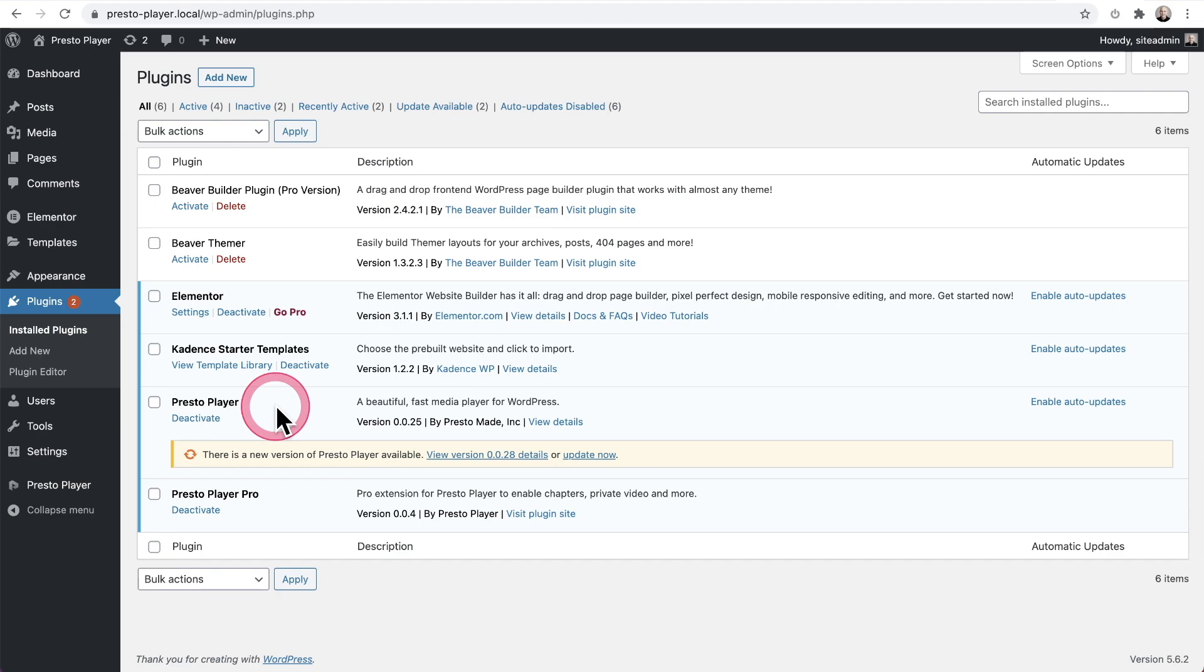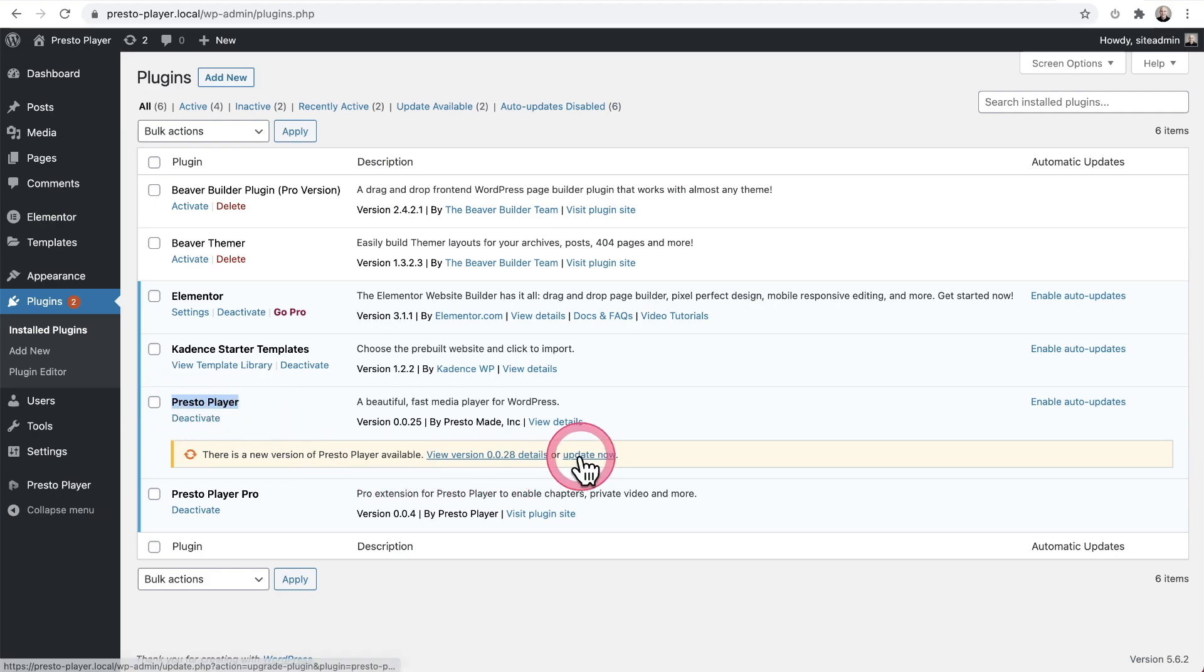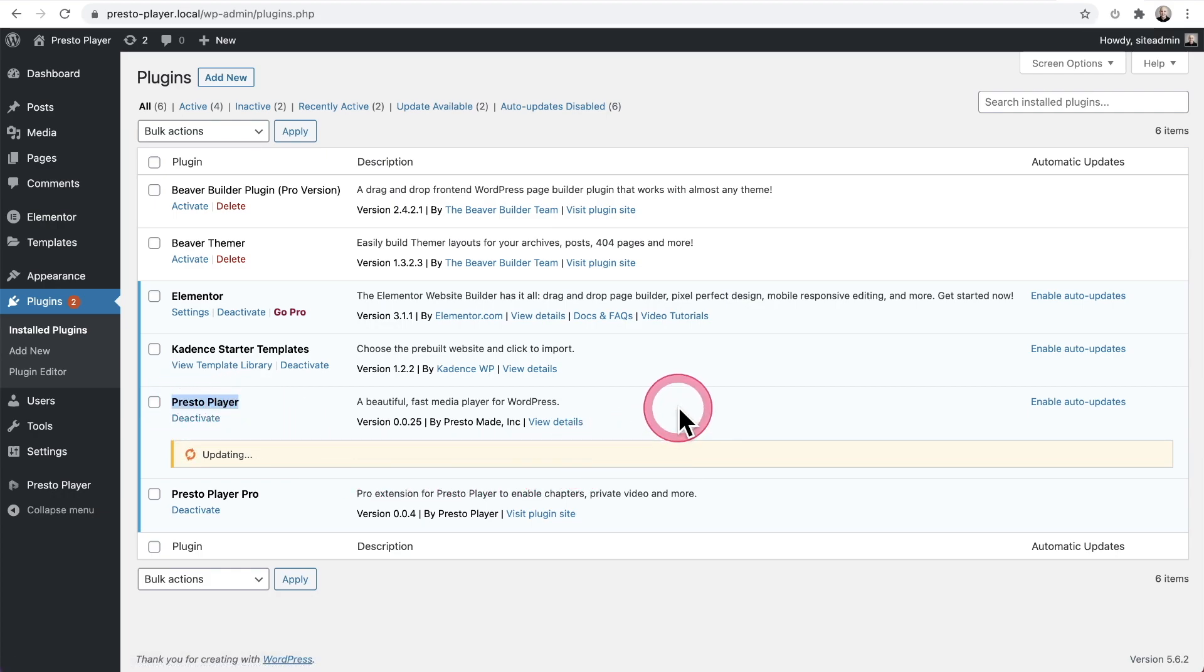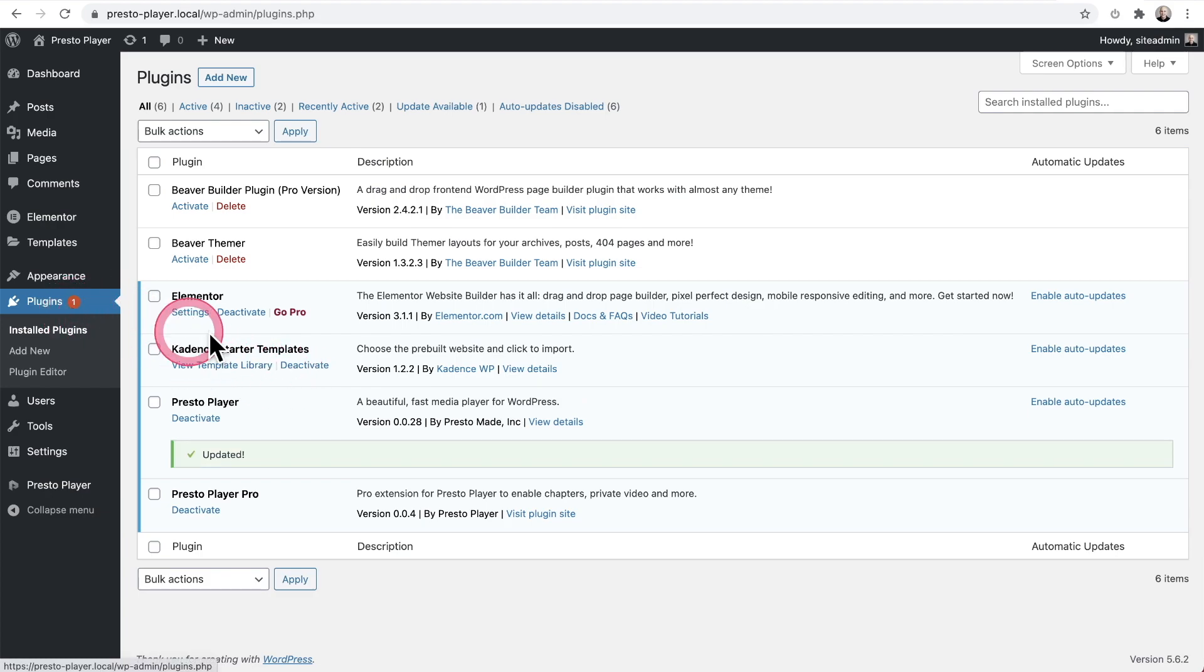This is how you'll go about fixing this. So first, what I'm going to do is I'm going to update Presto Player, just this core version right here. And we should see this number two go down to one.